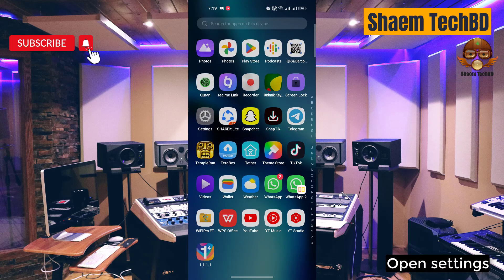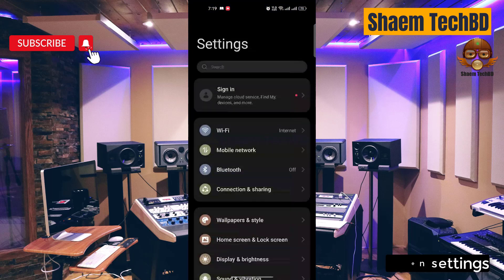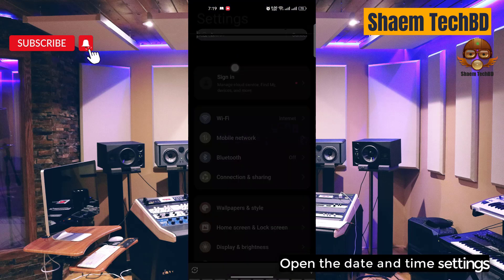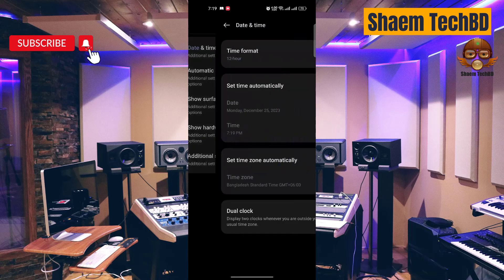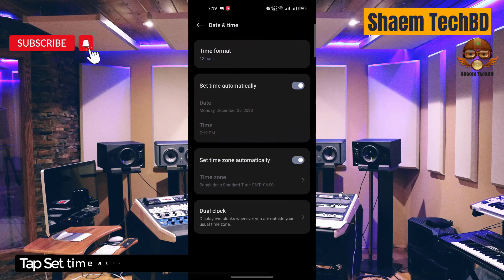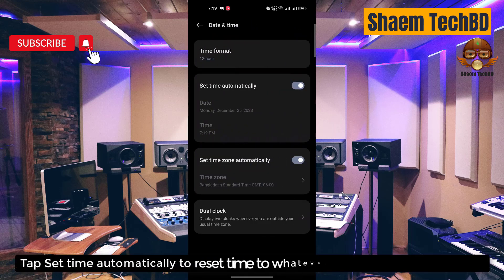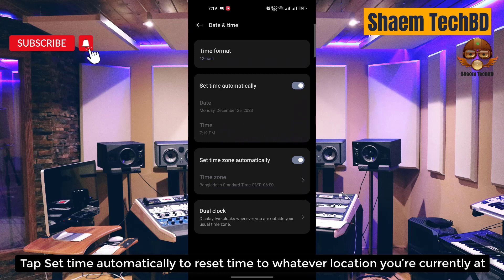Open Settings, then open the Date and Time settings. Tap 'Set time automatically' to reset the time to whatever location you are currently at.